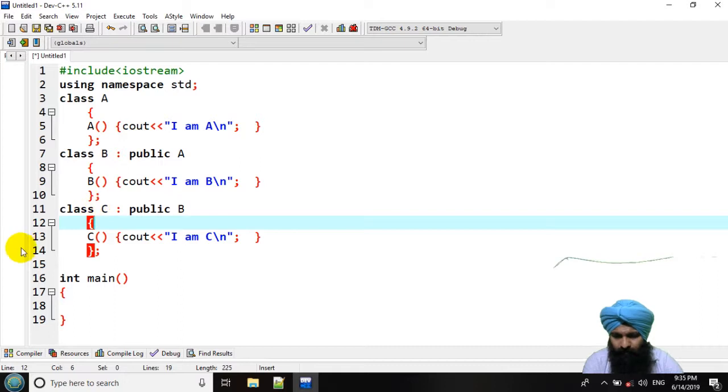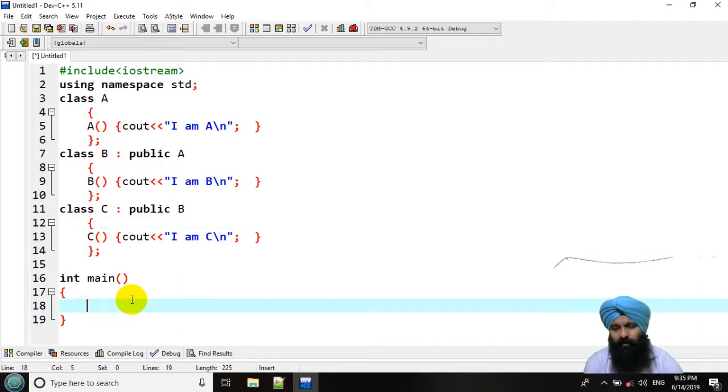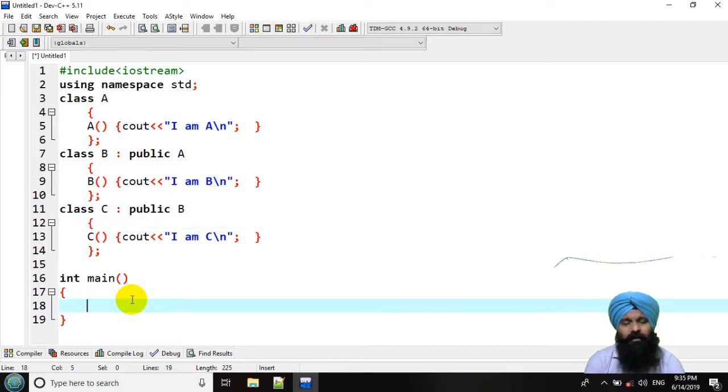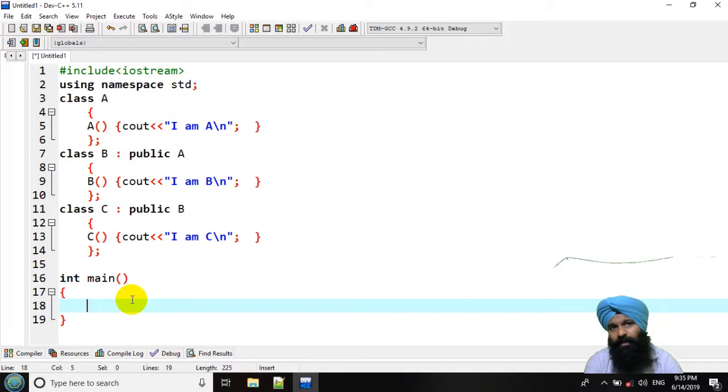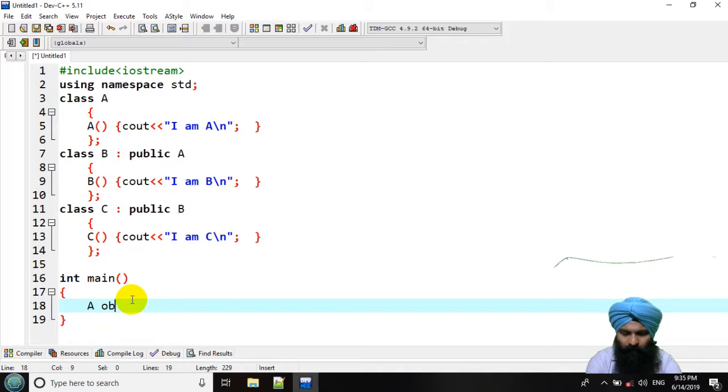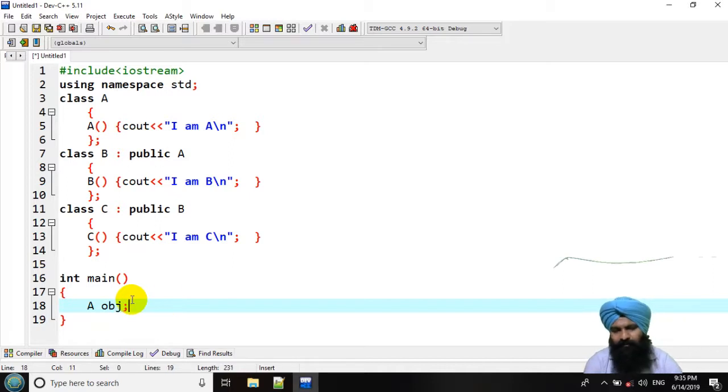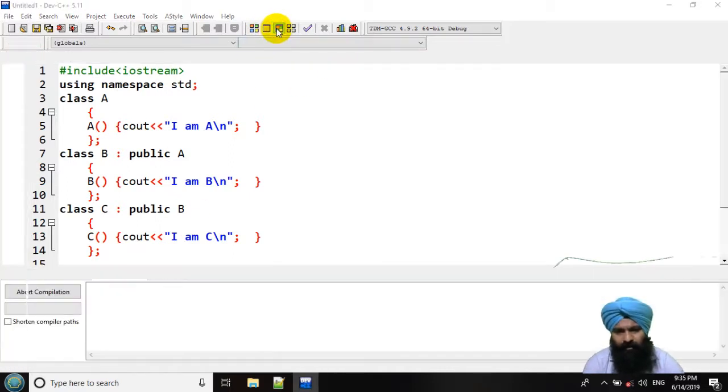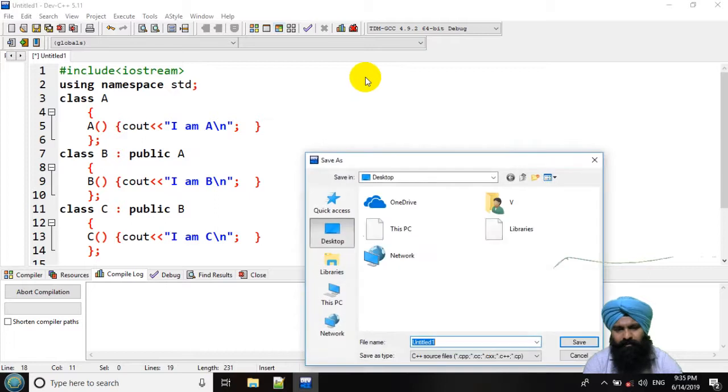Now we know the constructor is called whenever the object of that particular class is created. Let's declare an object of class A. It's very simple, we already learned in a constructor chapter.